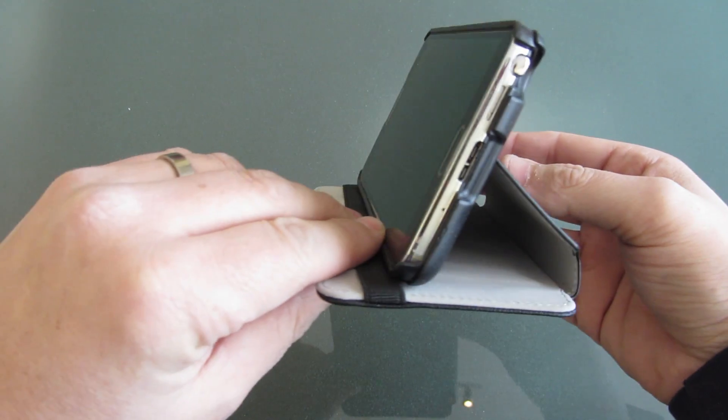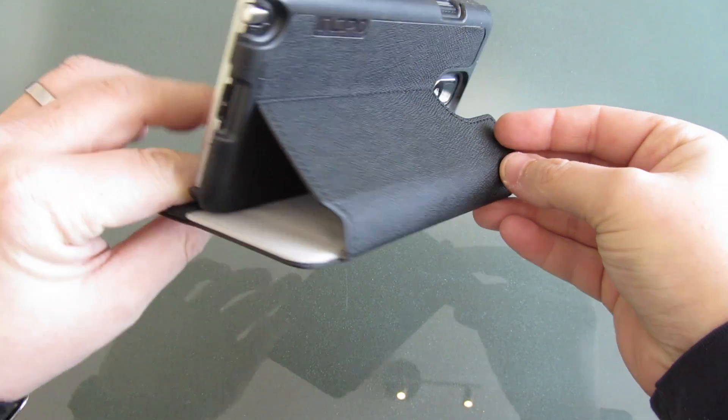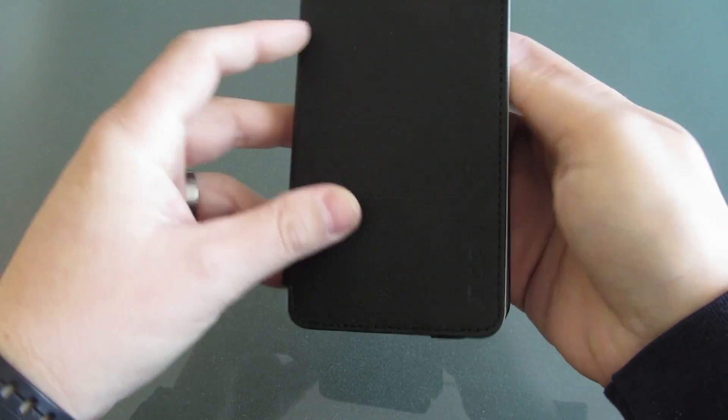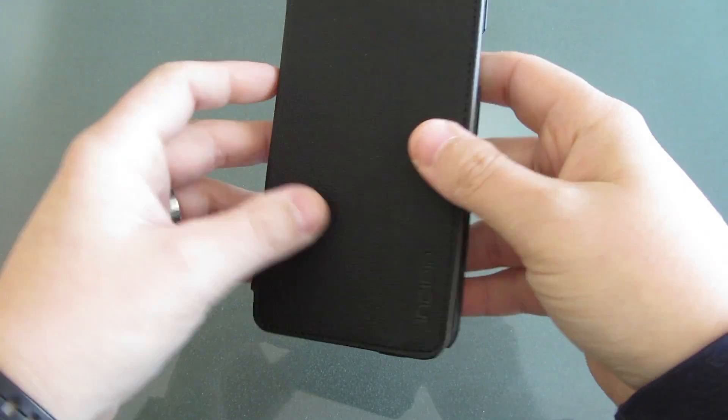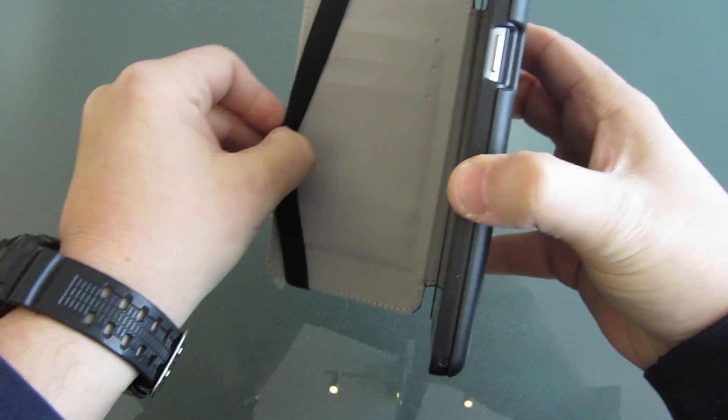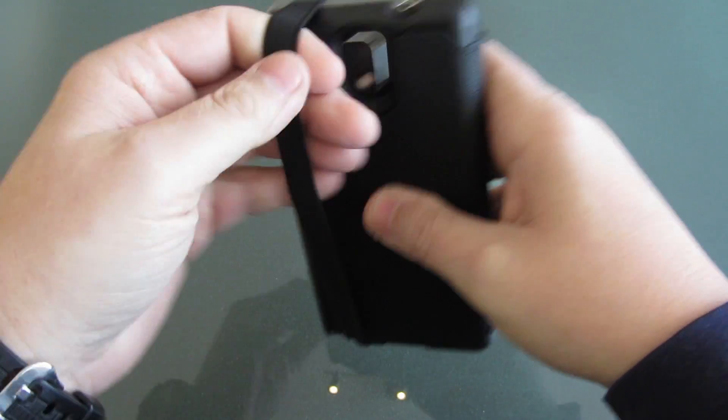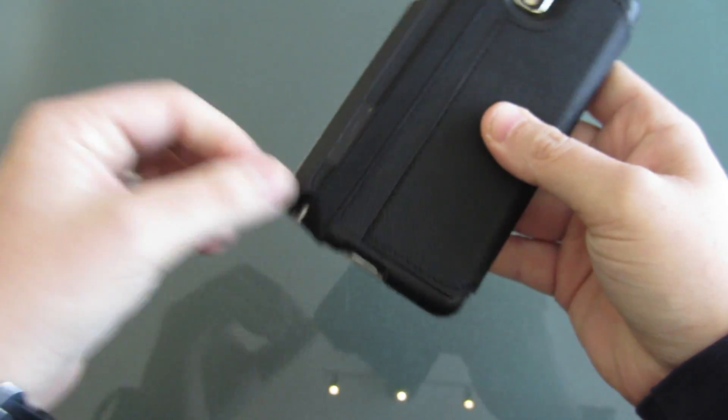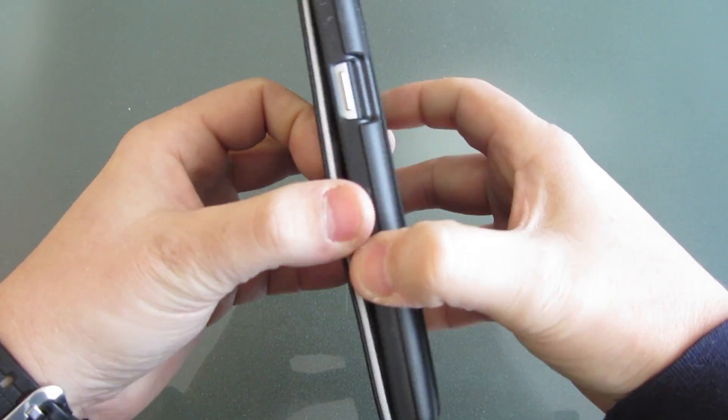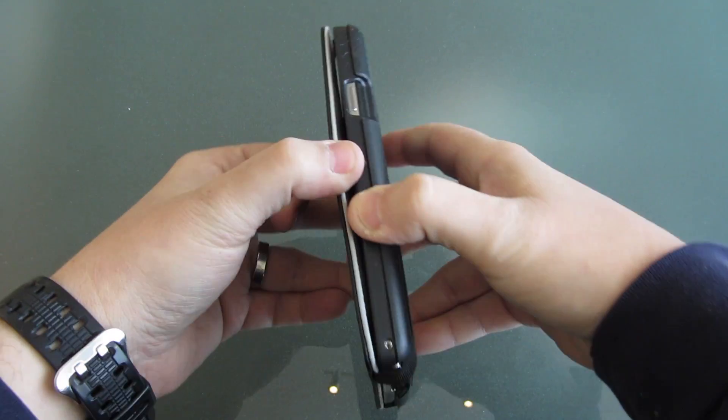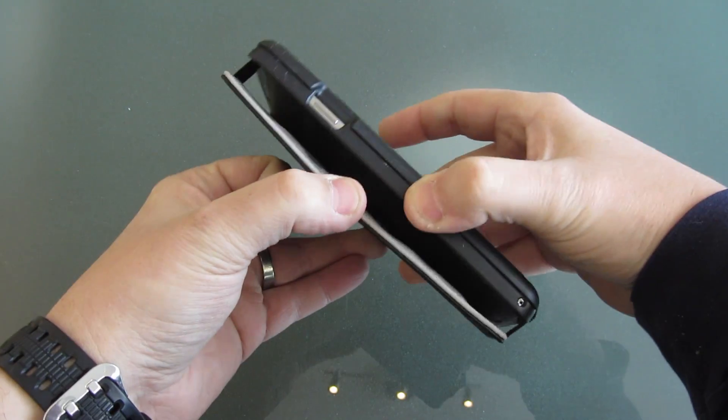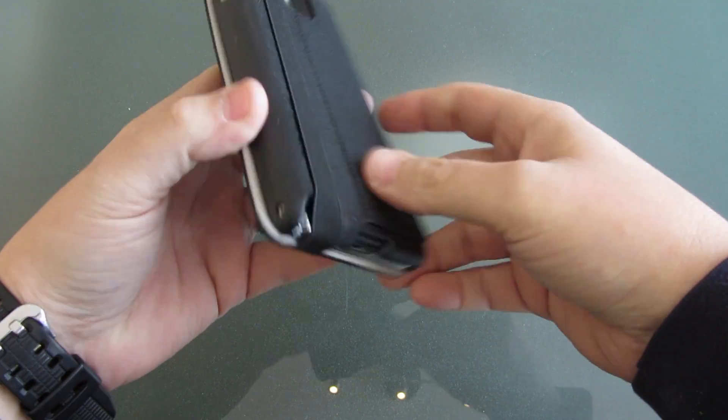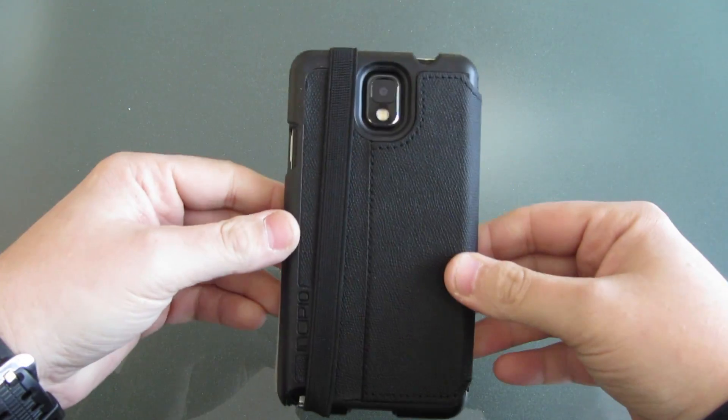With the phone in the case it feels nice - it's actually a pretty heavy feeling case. I love this elastic around here that secures the cover so it's not opening up in your pocket and risking damaging your phone. That's a nice touch on this folio case.